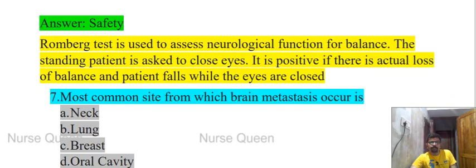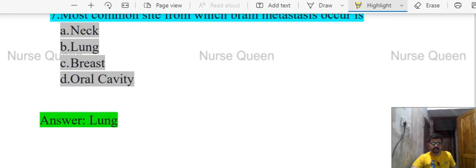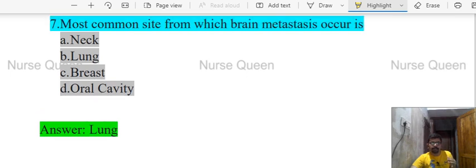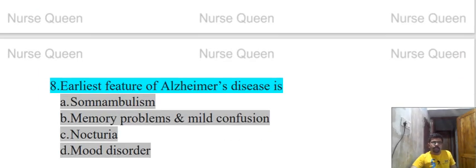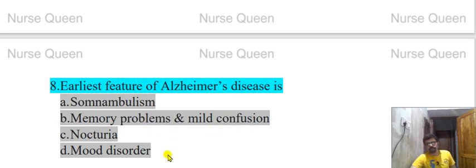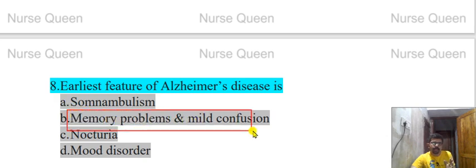Next question: The most common site from which brain metastasis occurs — options: neck, lung, brush of the oral cavity. The correct answer is lung cancer — it is the most common source of brain metastasis. Next question: Earliest feature of Alzheimer's disease — options: somnambulism, memory problem and mild confusion, nocturnal mood disorder. The correct answer is memory problem and mild confusion.